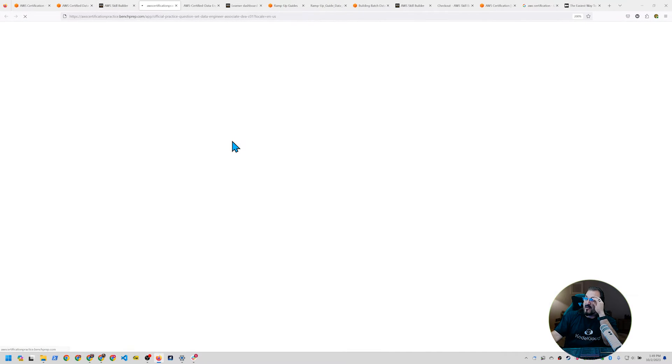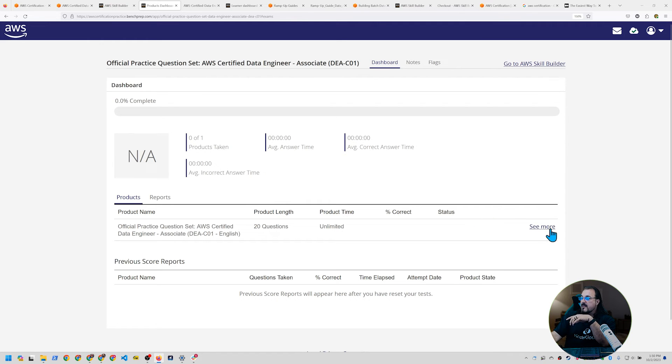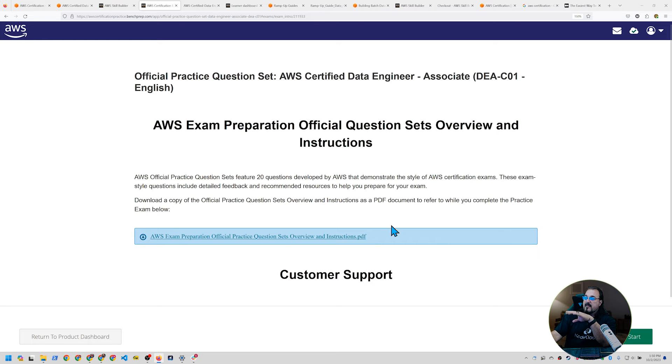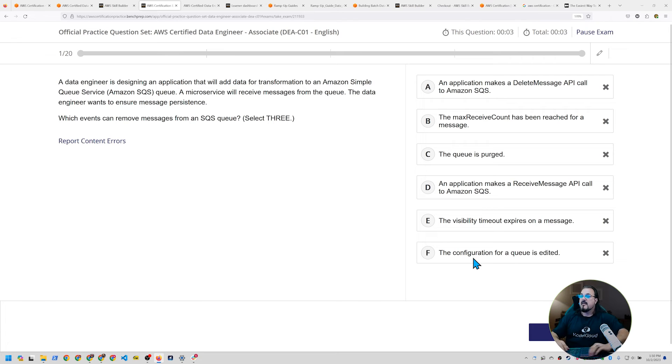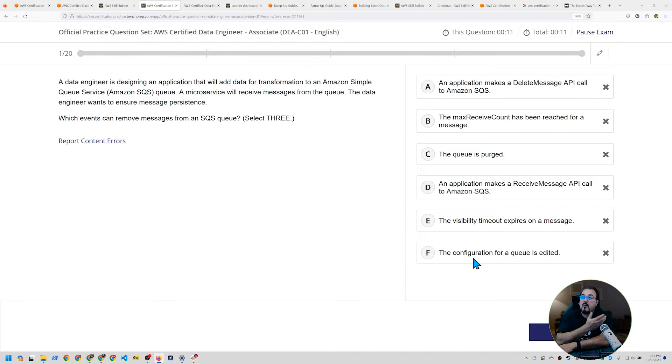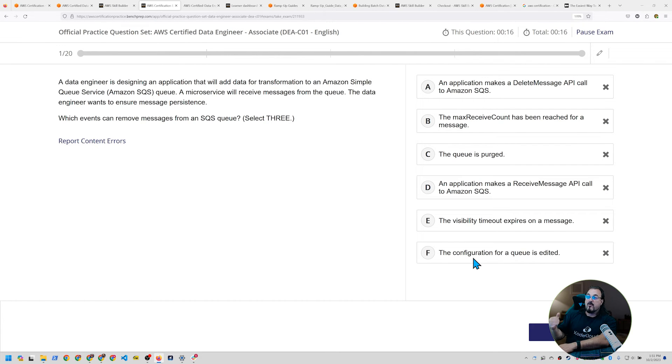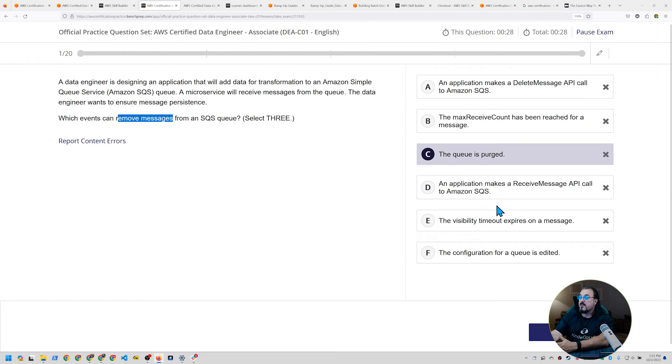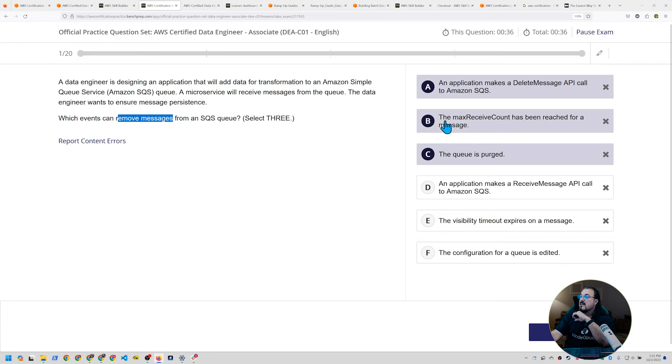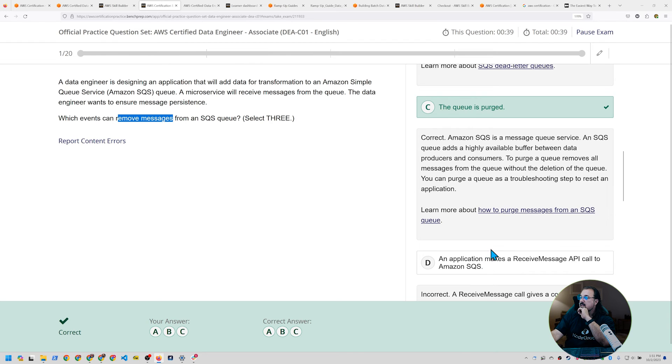All right, we're going to hit start here. Let's get it. So once you click on that start button, it's actually going to take you to a branded bench prep page. And you can see more here as far as what you can do. Hit start and then hit start again in the lower right hand side. And it's going to ask you a question. For example, data engineers design an application that will add data for transformation to an SQS queue. Microservice will receive messages from the queue. The data engineer wants to ensure message persistence, which events can remove messages from an SQS queue. In one, the queue is purged. Because they're asking you what can remove messages. The queue is purged. That'll be a problem. The delete message API call. And let's see. Max receive count has been reached for a message. Let's see what it says.